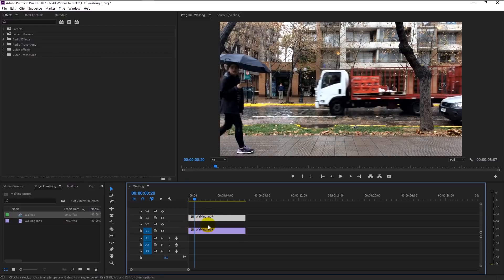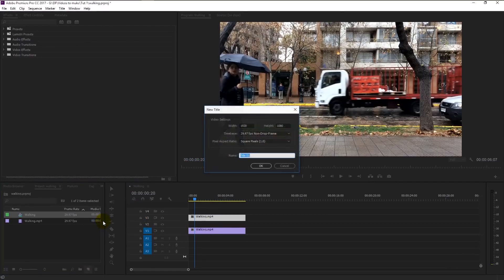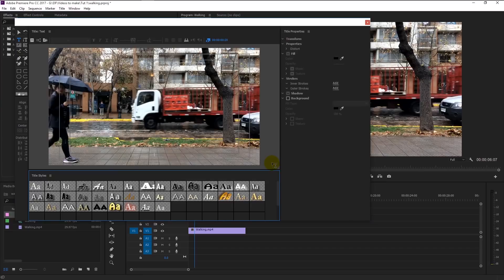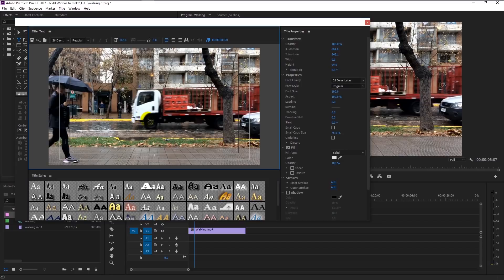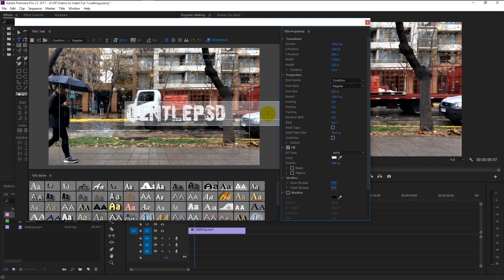Now create a new text title by clicking here and selecting 'Title'. I will name it 'text', then click OK. It will create a new title text facade in the video track layer inside our project window. Click in the center of the video where you want the text. You can increase the size of the font in the font size field. Type the name you want — I will type 'Gentle PSD'. You can also change the font by selecting from the font family. I will use a font called Coalition.